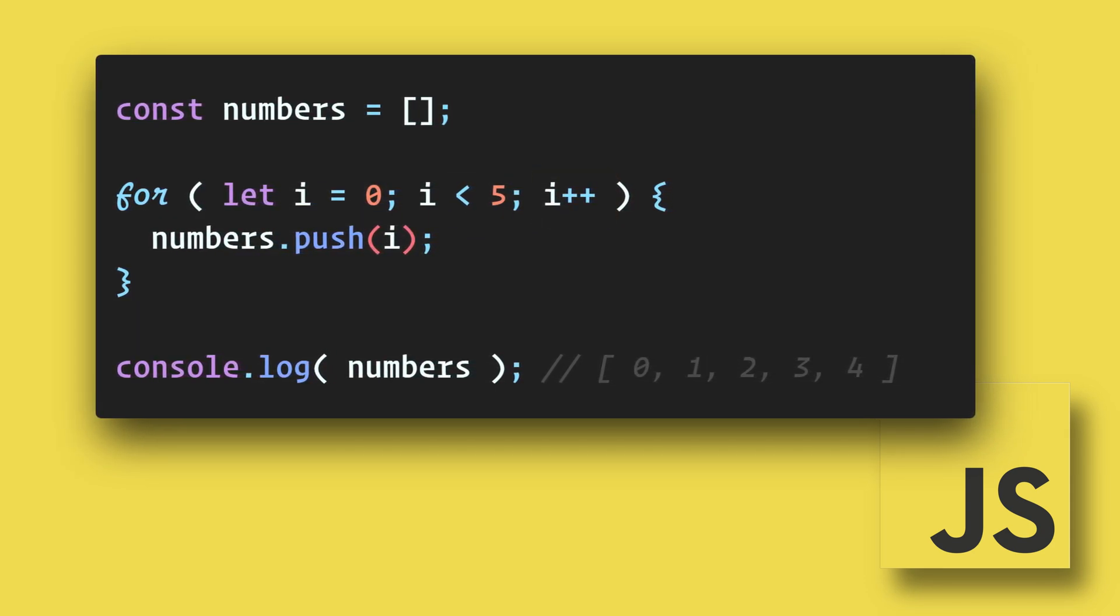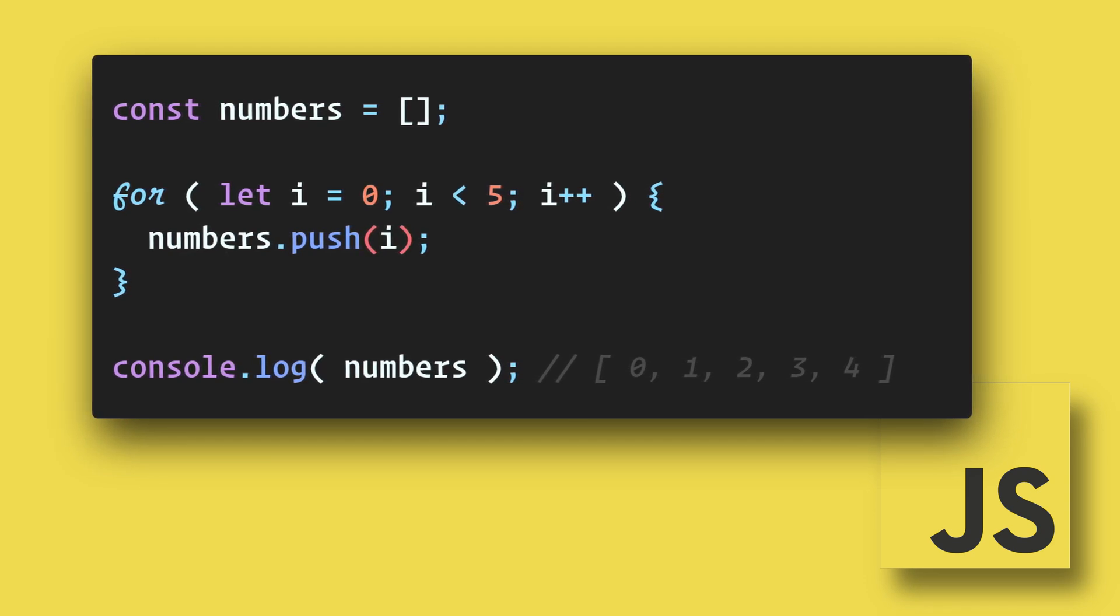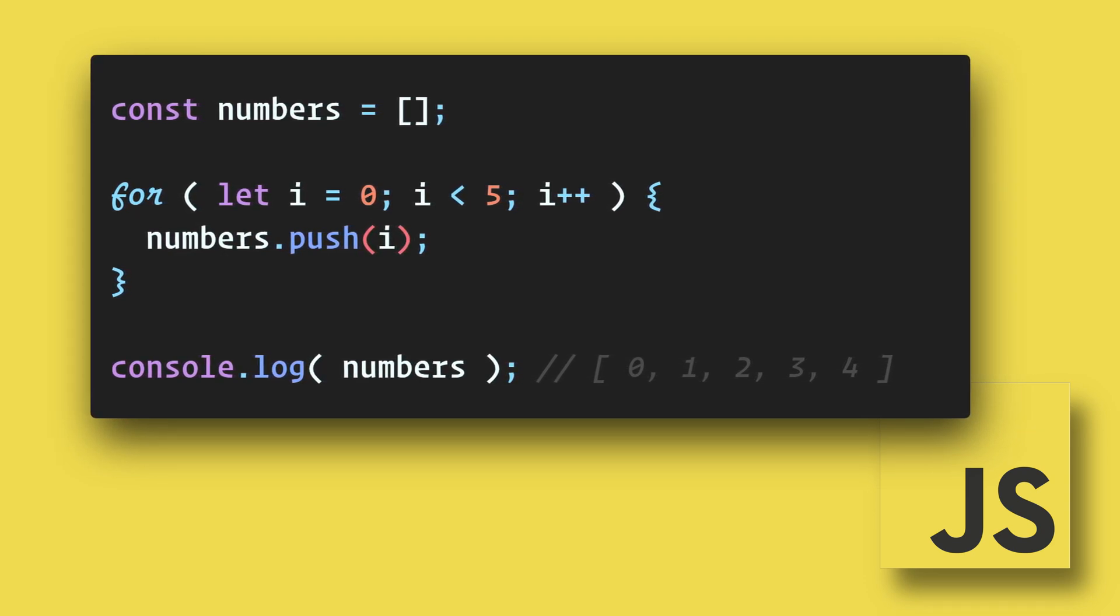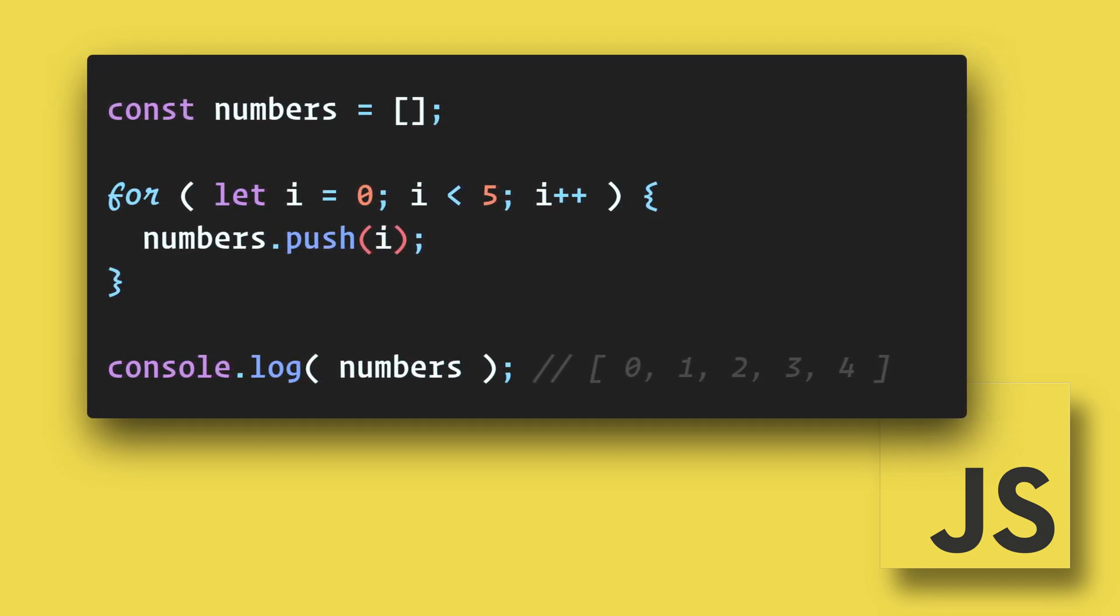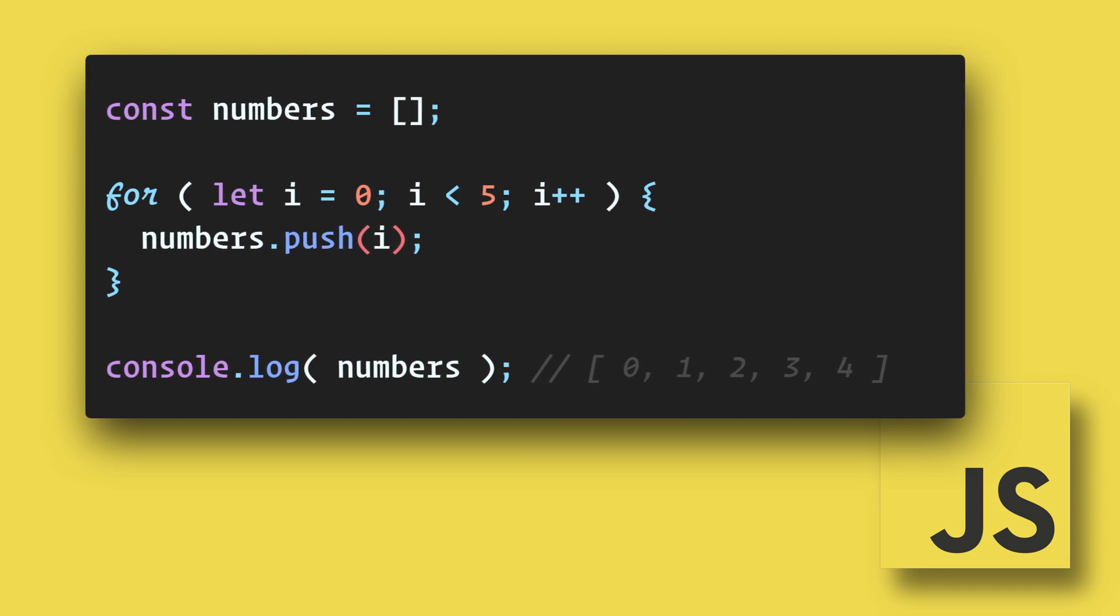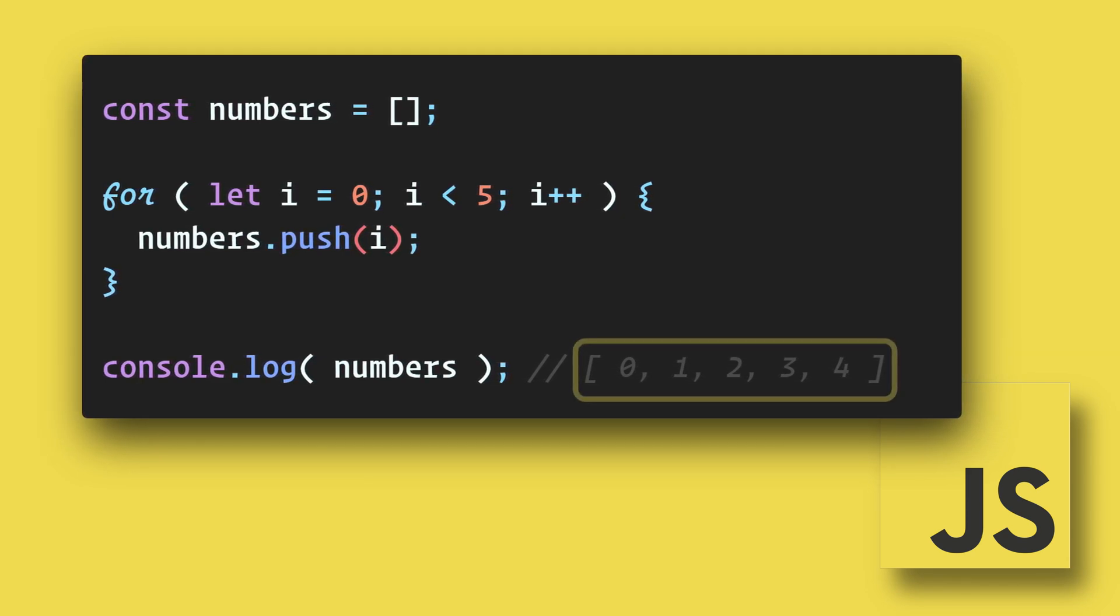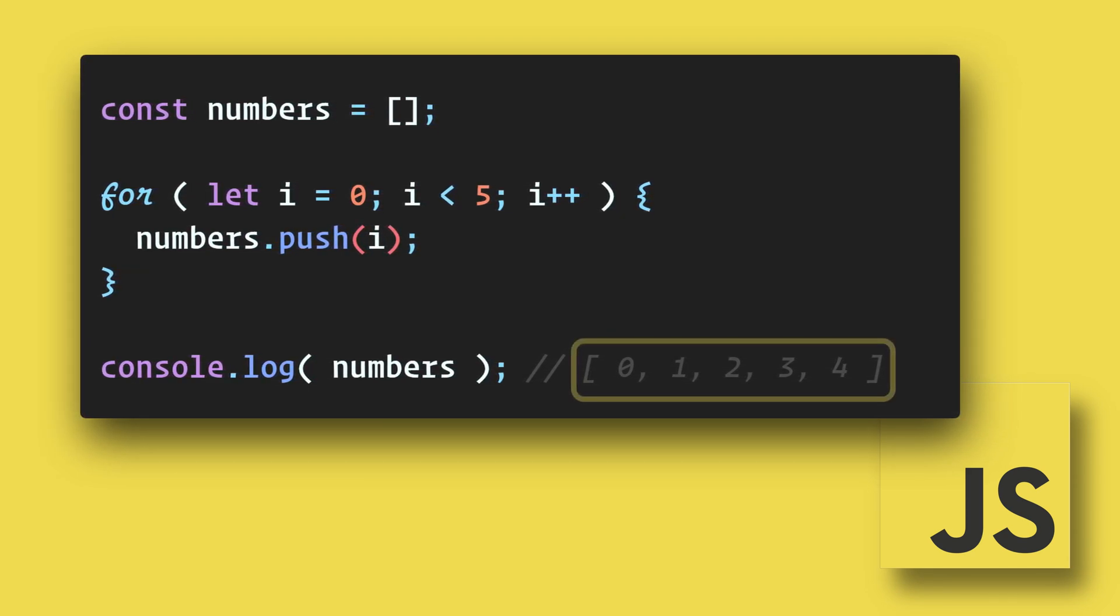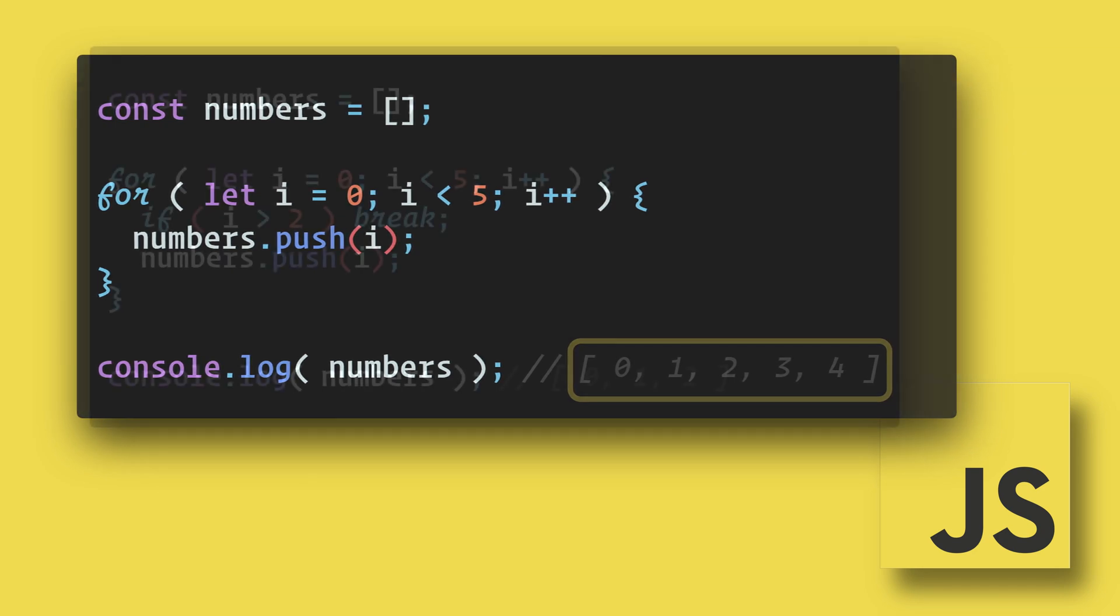So i will go from zero to one, two, three, four and then it gets to five. Since i is now equal to five the loop stops and in our console log we get the array of zero, one, two, three, four.